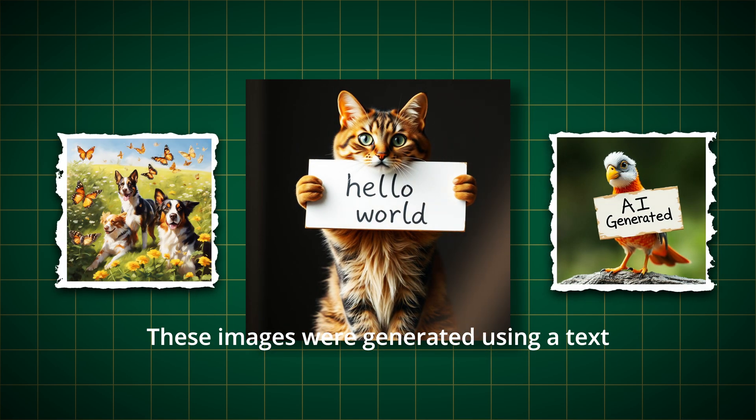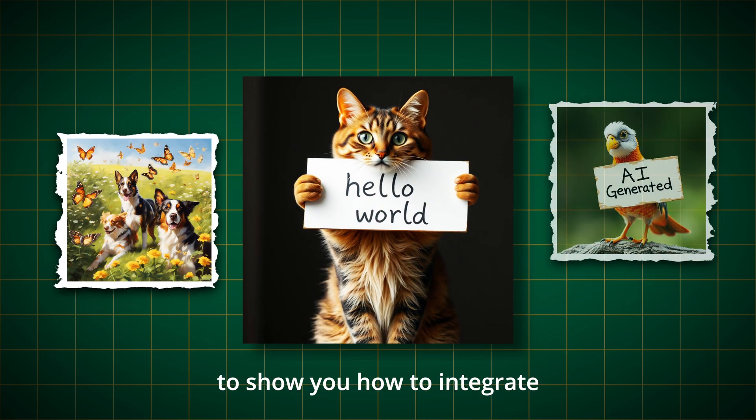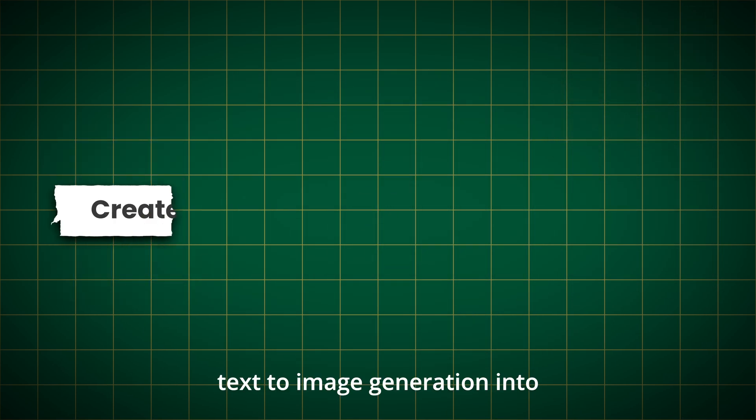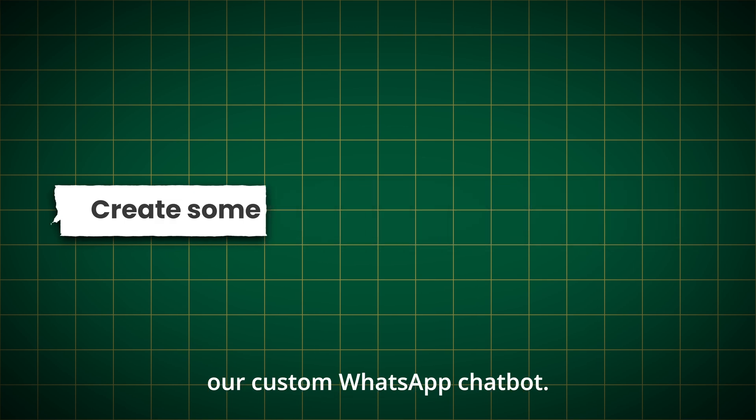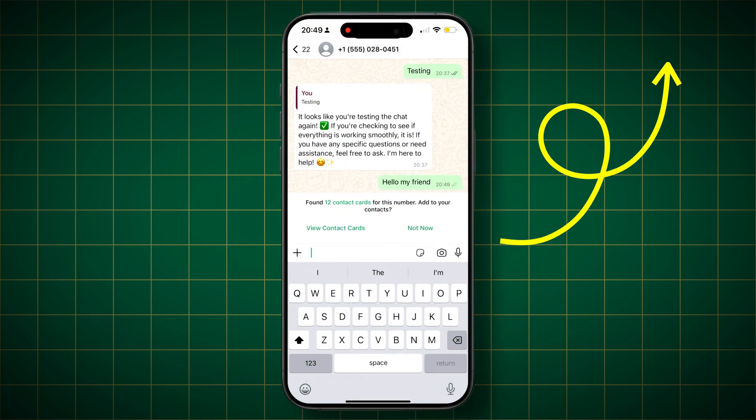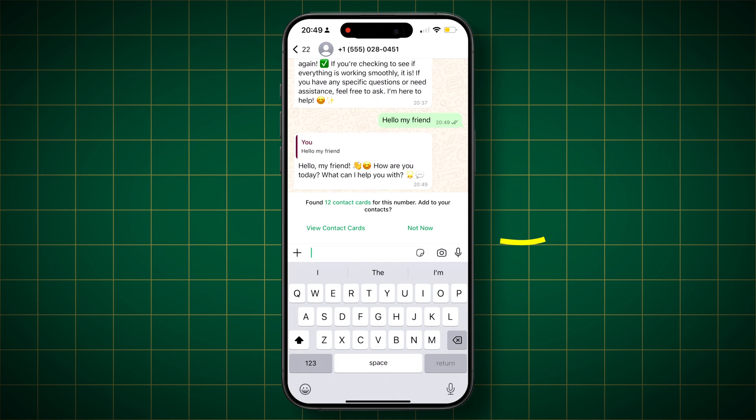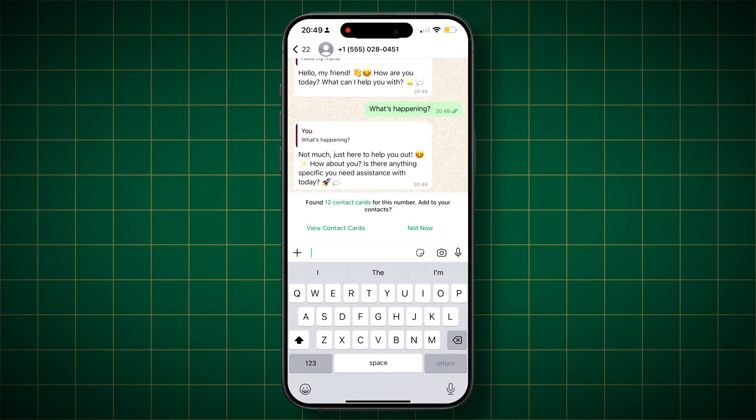These images were generated using a text prompt and today I'm going to show you how to integrate text image generation into our custom WhatsApp chatbot. If you haven't watched the previous video where we built the core chatbot, I highly recommend checking it out first to familiarize yourself with the code base.